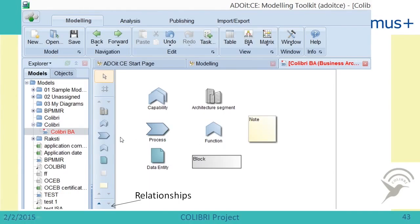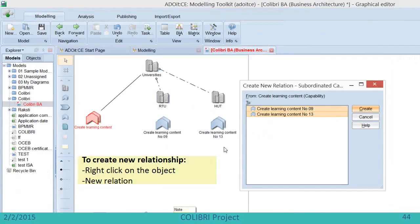Now we are trying to create a business architecture model. Here we can see different icons: this icon stands for capability, this one represents architecture segment, here we have process, function, node, and data entity. There are also different relationships we can use, and we have a block — if we put icons into the block it keeps different elements together, showing they are logically related. To introduce a new element, we just drag it and change its name to the one we want. Now we want to introduce a relationship between elements.